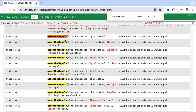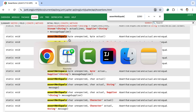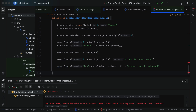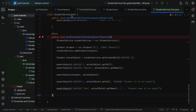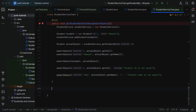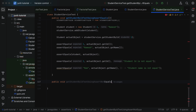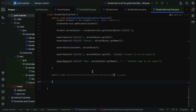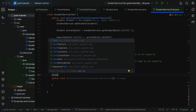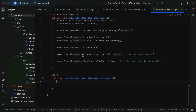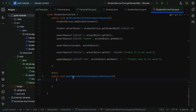Let us see the usage of some of the important assertNotEquals methods in action. Let us head over to the IntelliJ IDEA, go to our project, and navigate to the StudentServiceTest class. Let us quickly create a test method — type public void and give a method name as getStudentById_testUsingAssertNotEquals. Next, let us mark this method as a test method by using the @Test annotation.